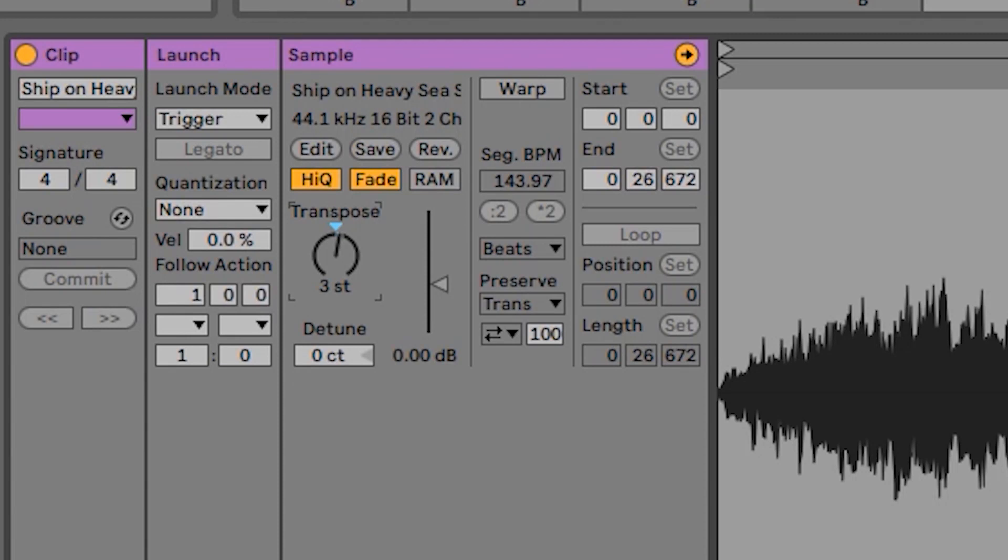I actually quite like using the transposition feature, especially if you're doing a little bit of songwriting inside of Ableton Live and you've recorded some chord progression. You're like, oh maybe it might sound better, this chord being a B instead of an A. So you just literally transpose it up a few semitones.